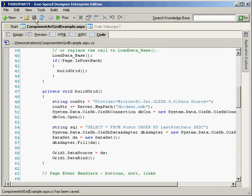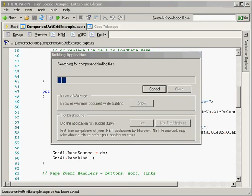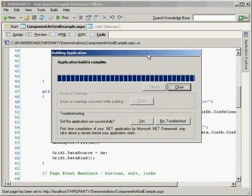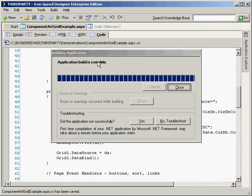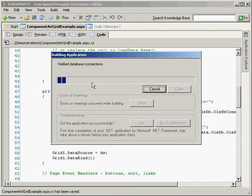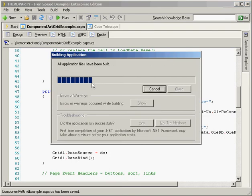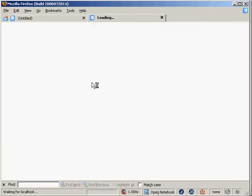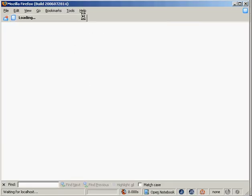I'm going to hit save, and again, I'm going to build this. Our application is done building. Let's go ahead and run it. Now, when we run it, we're not going to see anything awfully exciting. The control's going to work, but it's going to be a pretty plain Jane demonstration of this Component Art grid in Ironspeed. It certainly doesn't demonstrate any of the really cool features of the Component Art grid control.